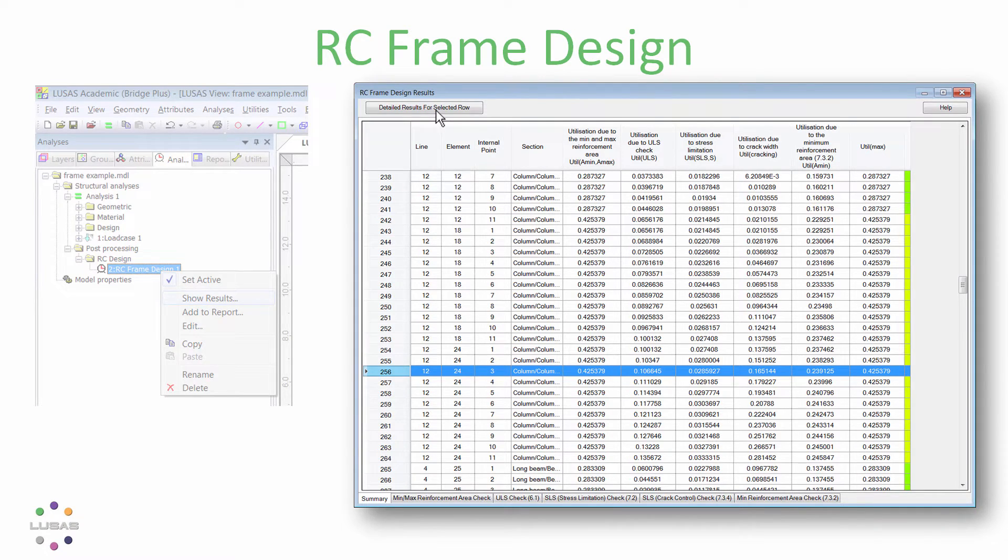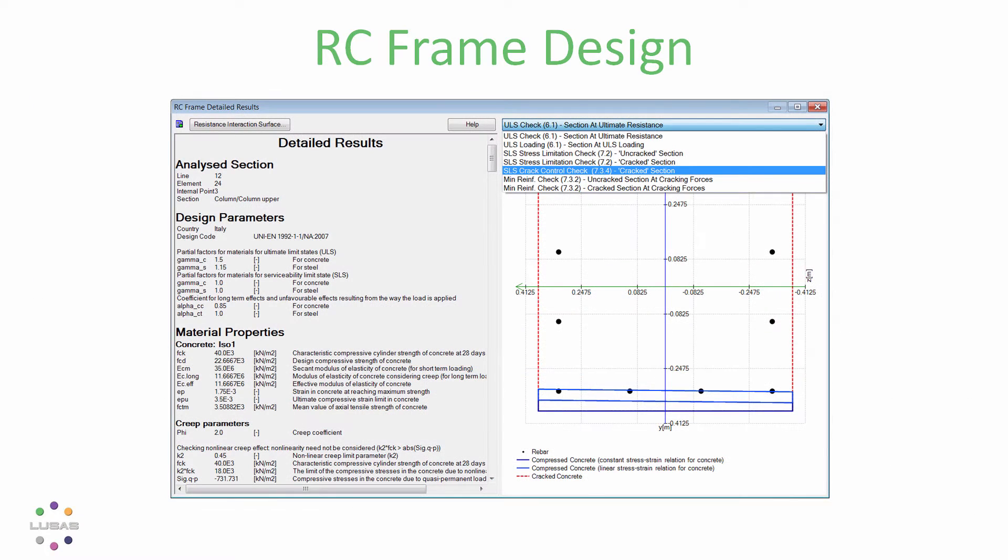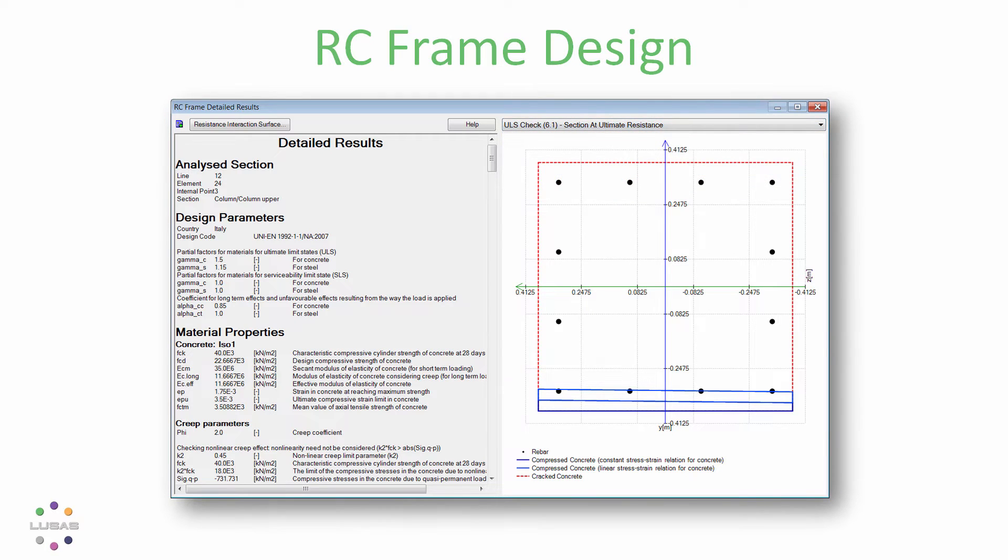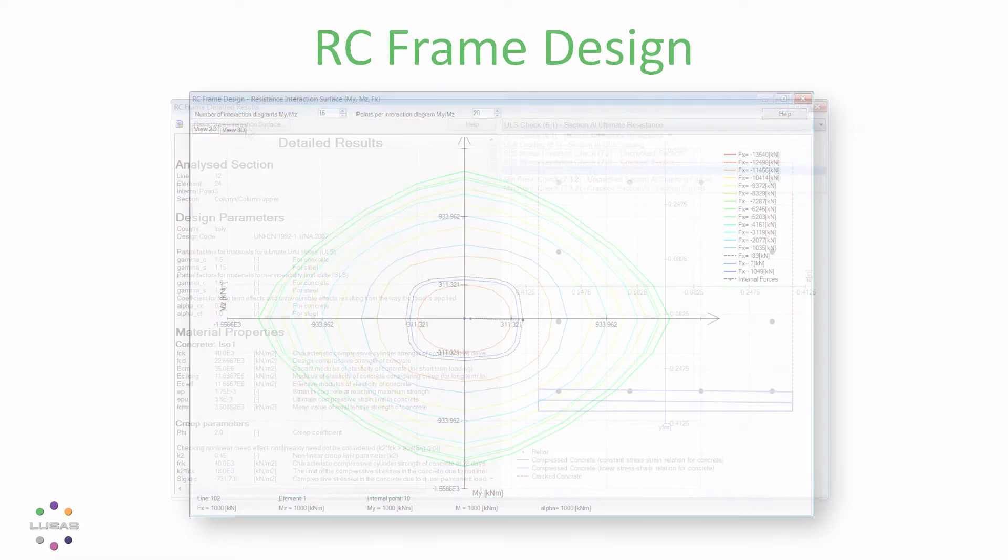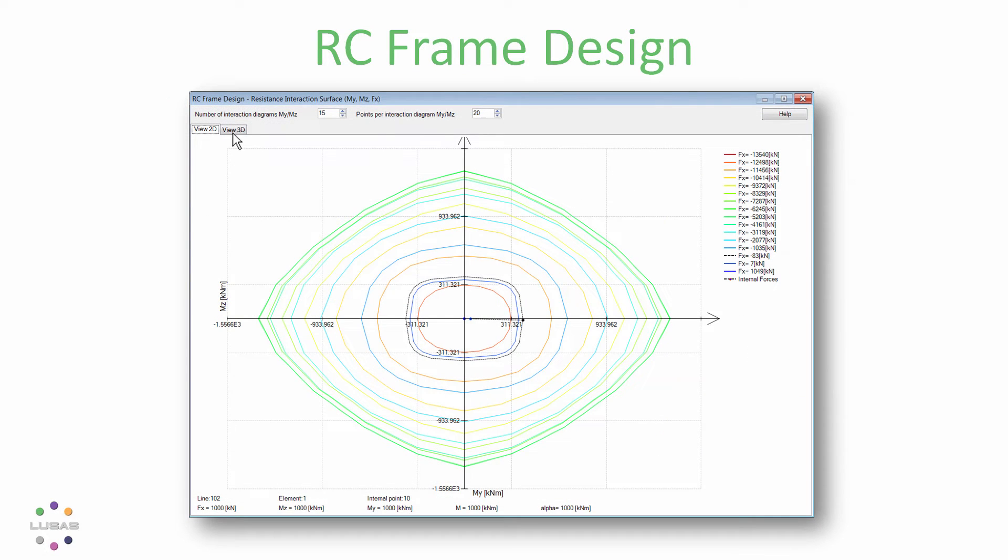You can examine the detailed design calculations for any location for all the available checks and even view moment and axial force interaction plots.